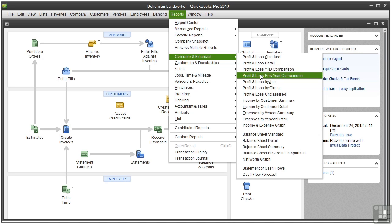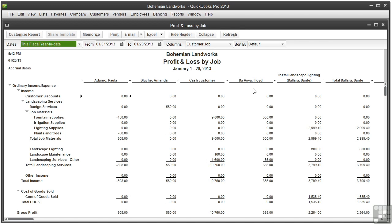So let's click profit and loss by job. This report shows you how much you're making or losing on each job, subtotal by income or expense accounts.